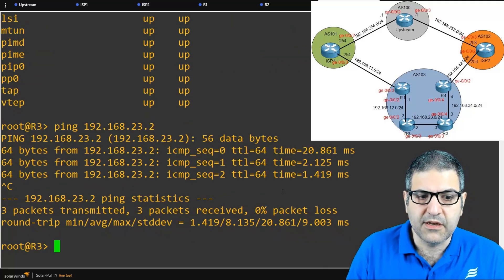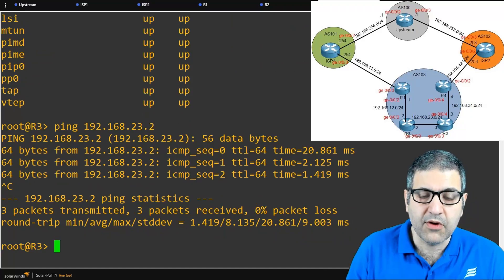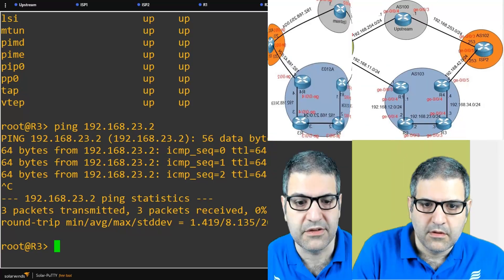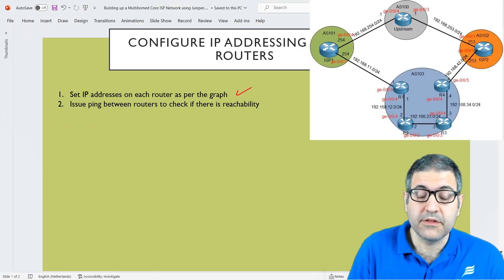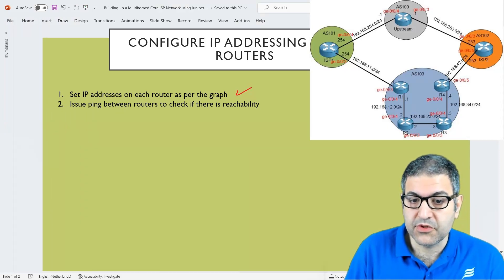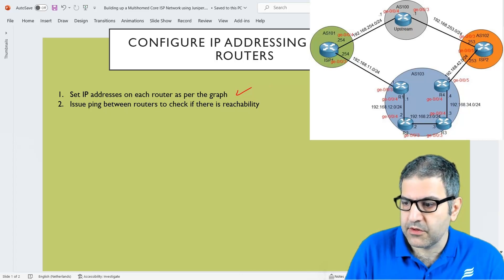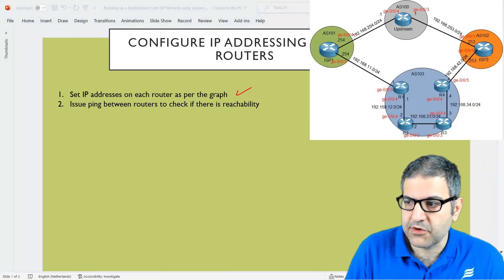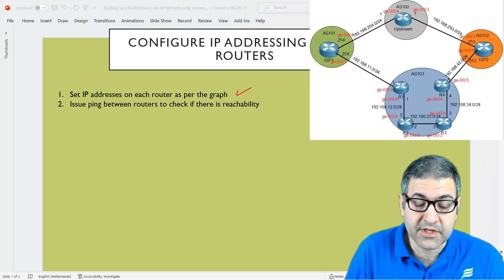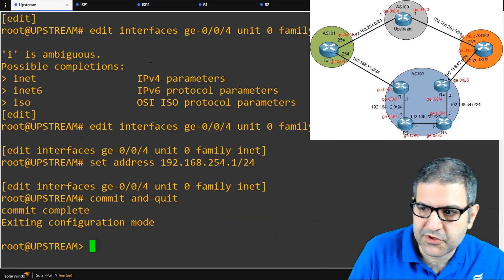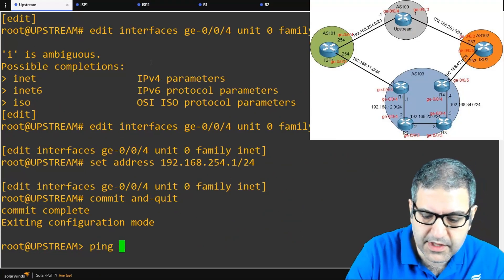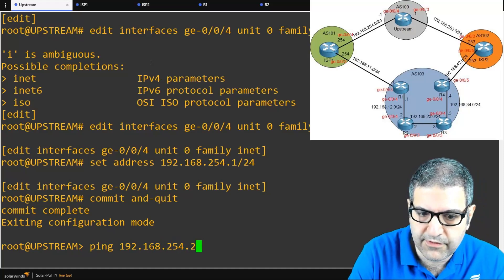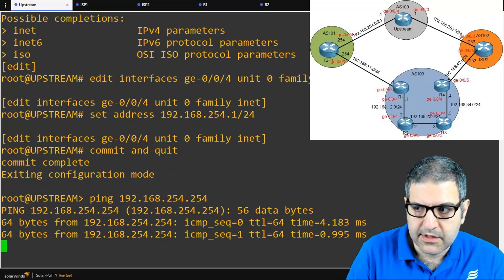Now you know how to put IP addresses. I've stopped the video, put IP addresses on all other routers, and I'm back. Point number one is done — all IP addresses are set on the routers as per the graph. Now we need to issue pings between routers to check reachability, because if we don't have reachability, our scenario will not work. Starting from the upstream, I'll ping ISP1 at 192.168.254.254 — it is working.